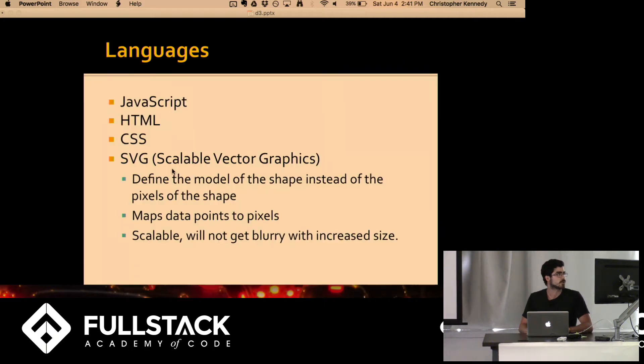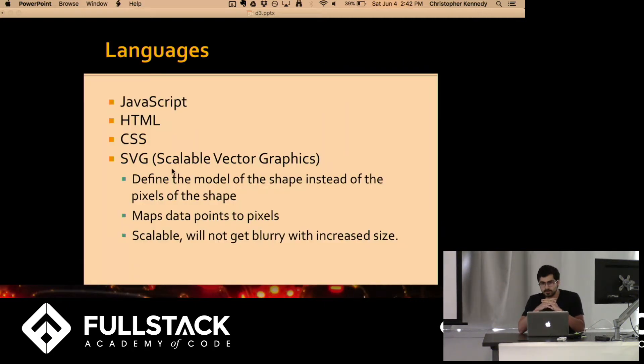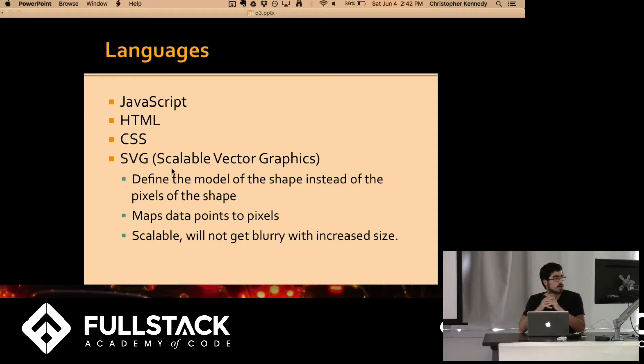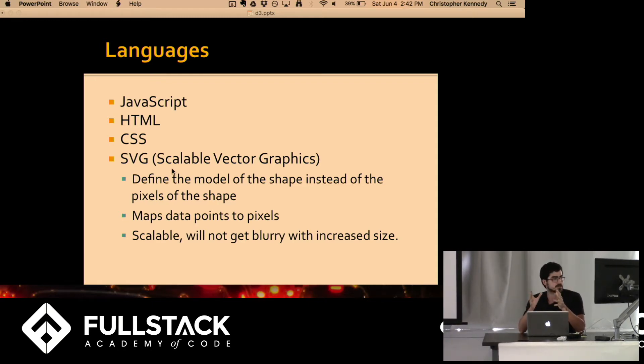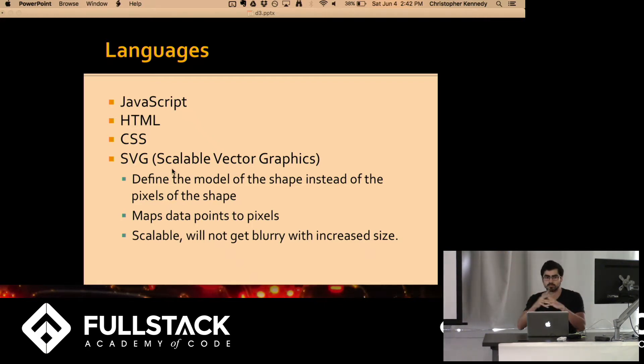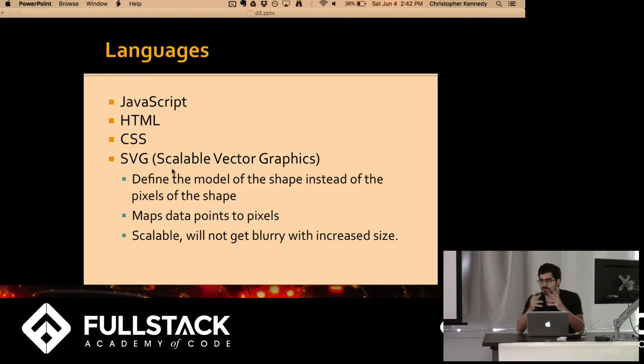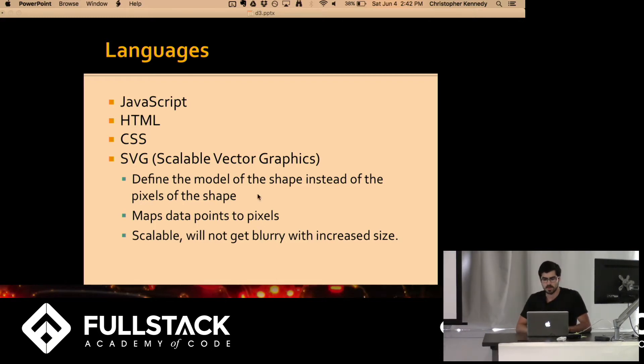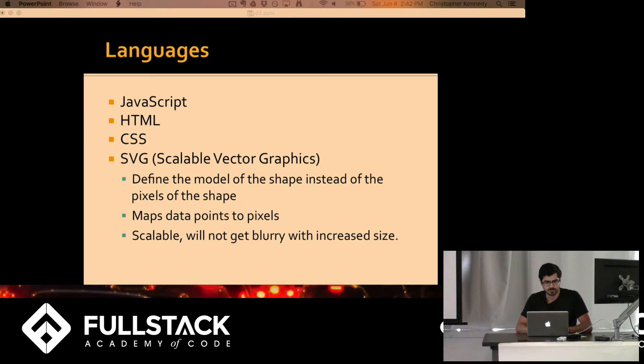One thing worth knowing about D3 is that aside from JavaScript, HTML and CSS, it also uses scalable vector graphics which basically allows you to define shapes instead of specific sizes so that data points can be mapped to pixels and then be made scalable. So things will not get blurry as you make things bigger or smaller. They adjust as you might think that any sort of good graph would. So with that being said, I'd like to just start out our exercise here.